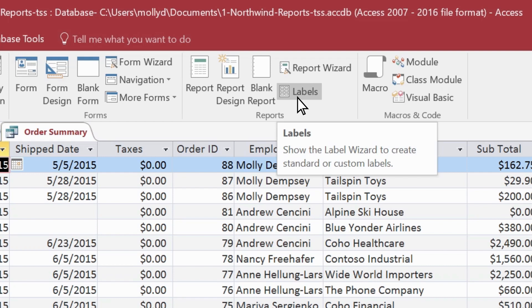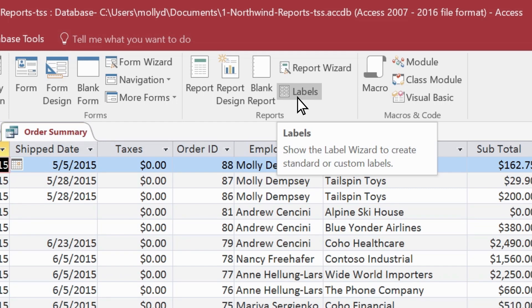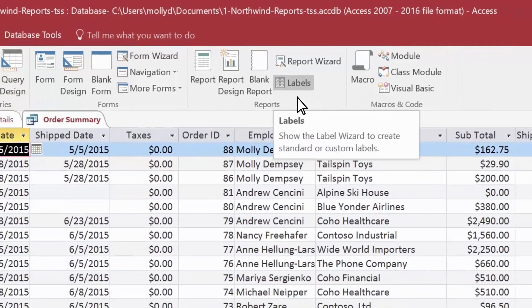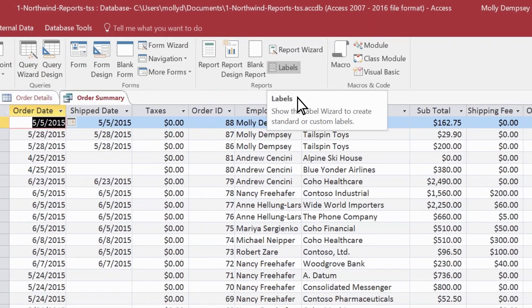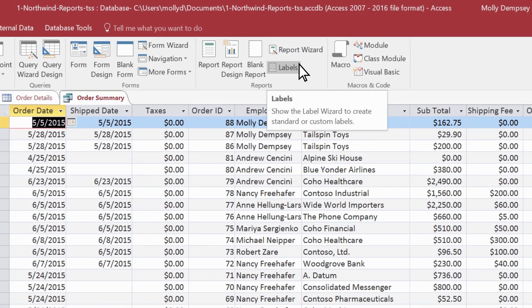Labels, like customer address labels, are a type of report too, because they arrange fields from a table or query in a specific format. Use the Labels tool and walk through the wizard to select the label size, fields, and sort order. For the report we're creating now, select Report Wizard.